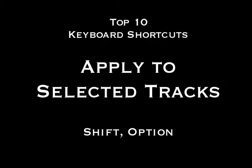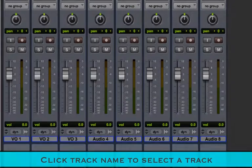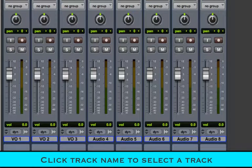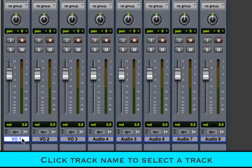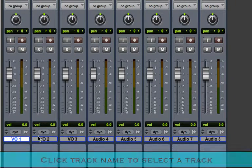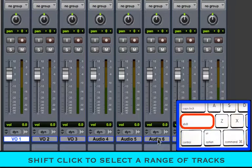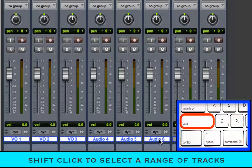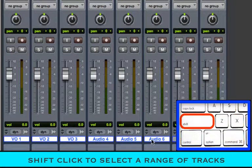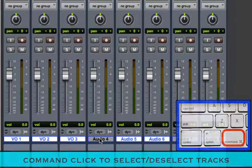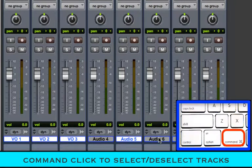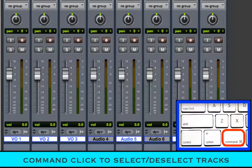It's often helpful to use the shift and option keys to perform functions to several tracks at once. Click on a track name to select it, hold shift and click to select a range of tracks, or command click on individual tracks to select or deselect tracks.